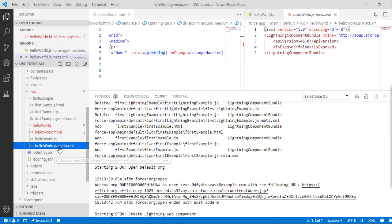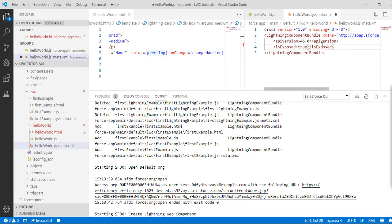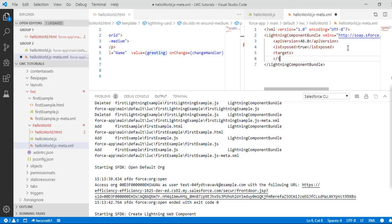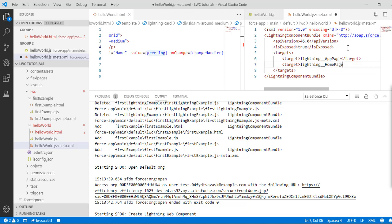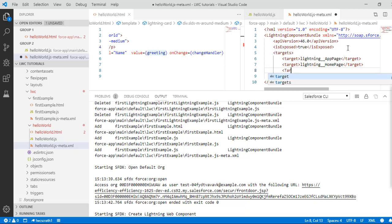In the meta file I'm going to set isExposed to true and then add the targets: the first target is lightning app page, the second is lightning home page, and the third is lightning record page.